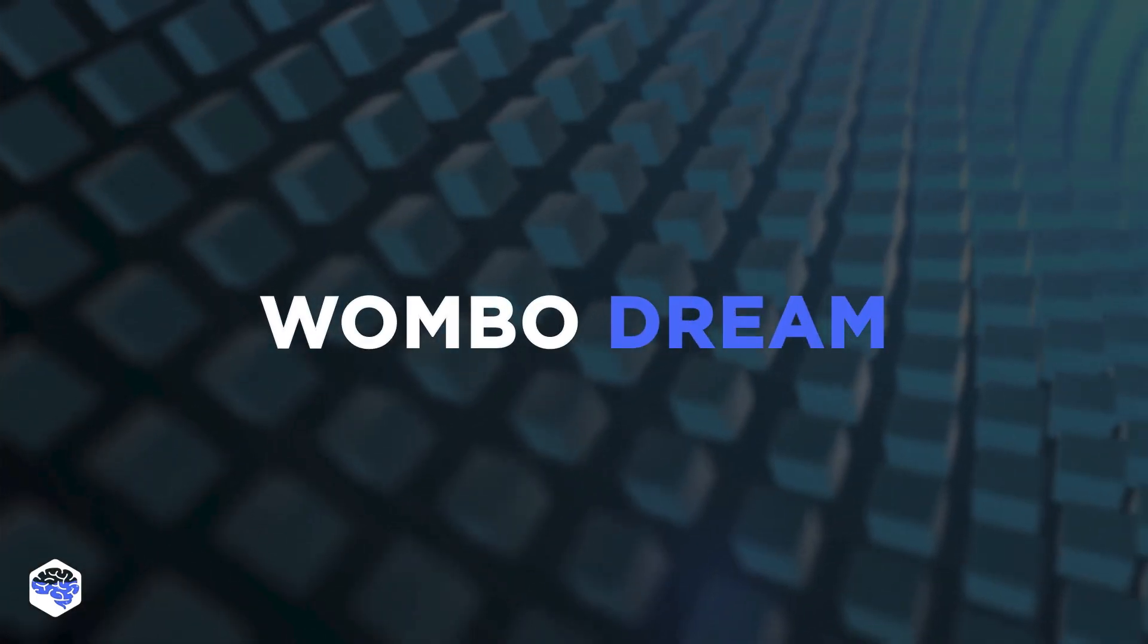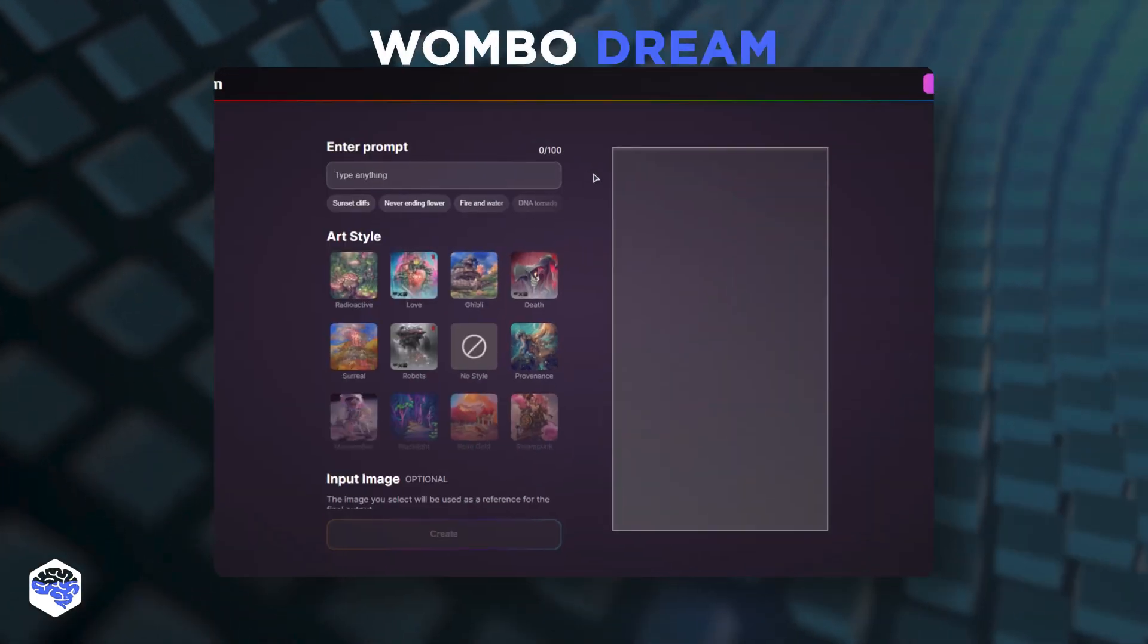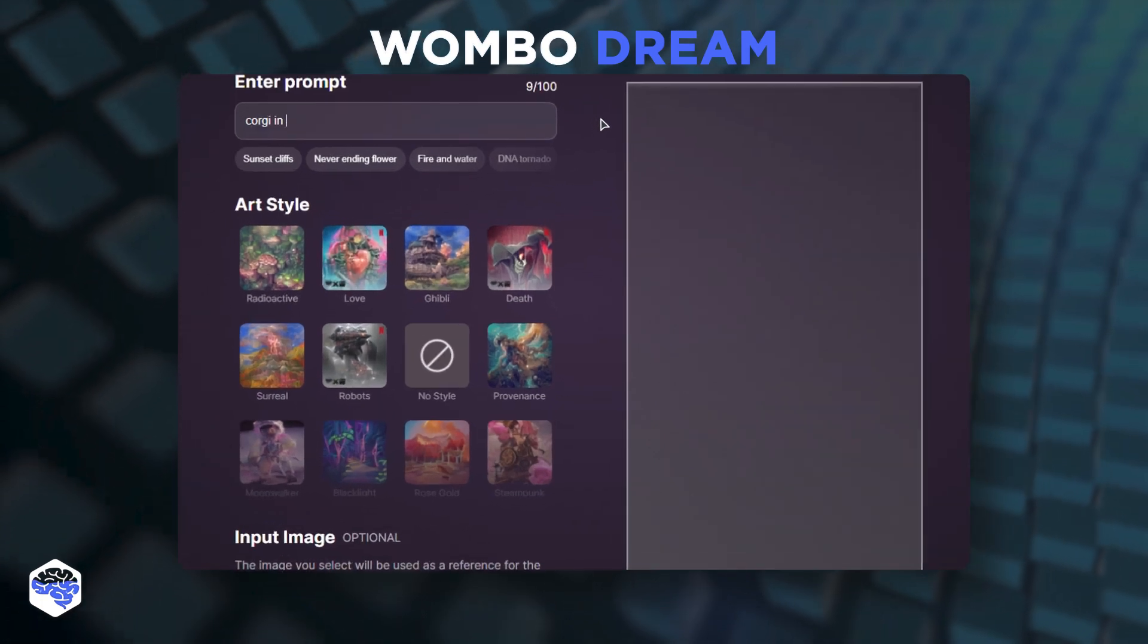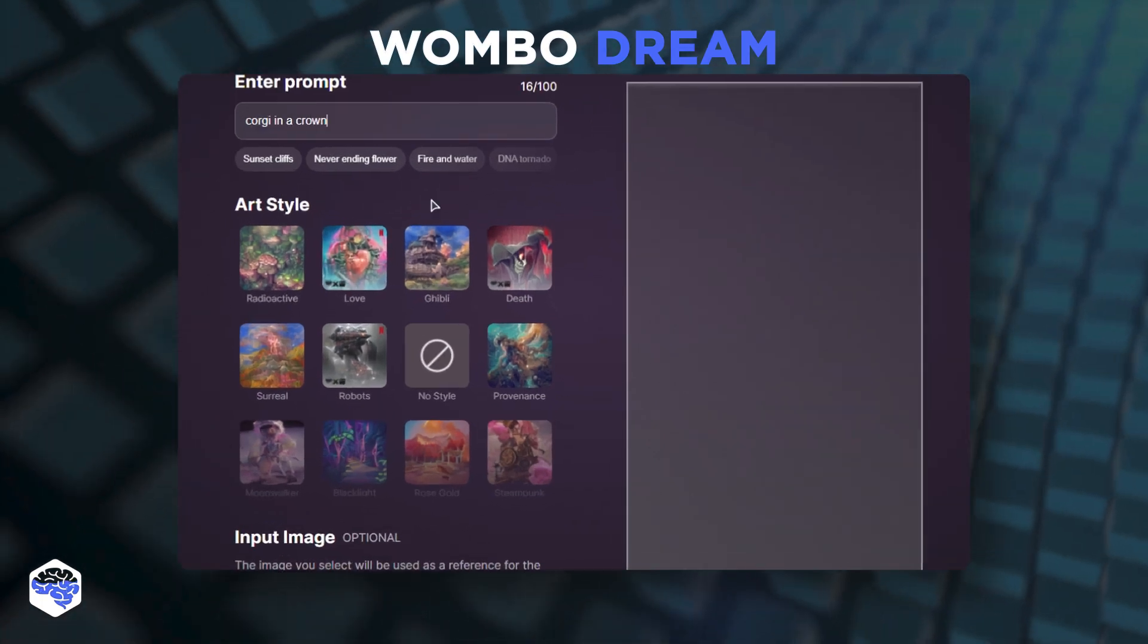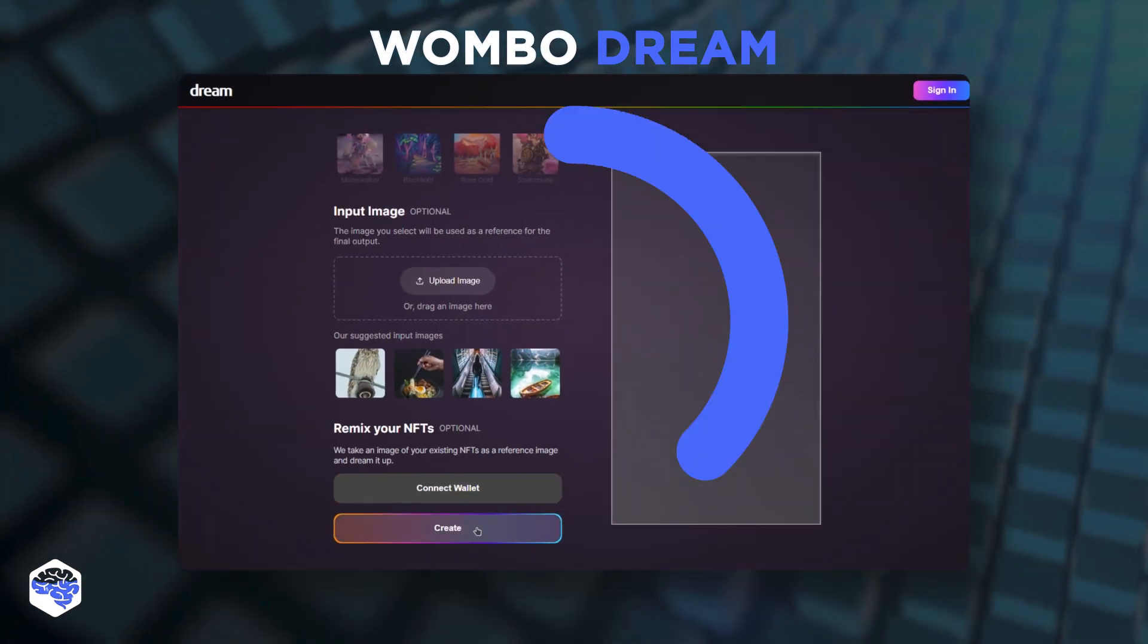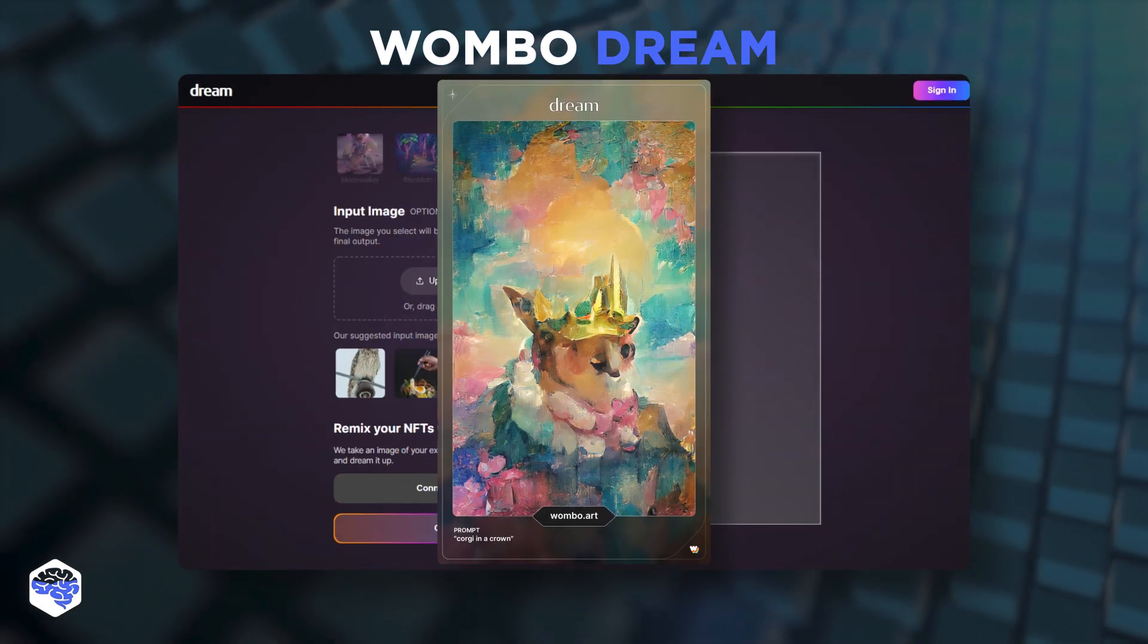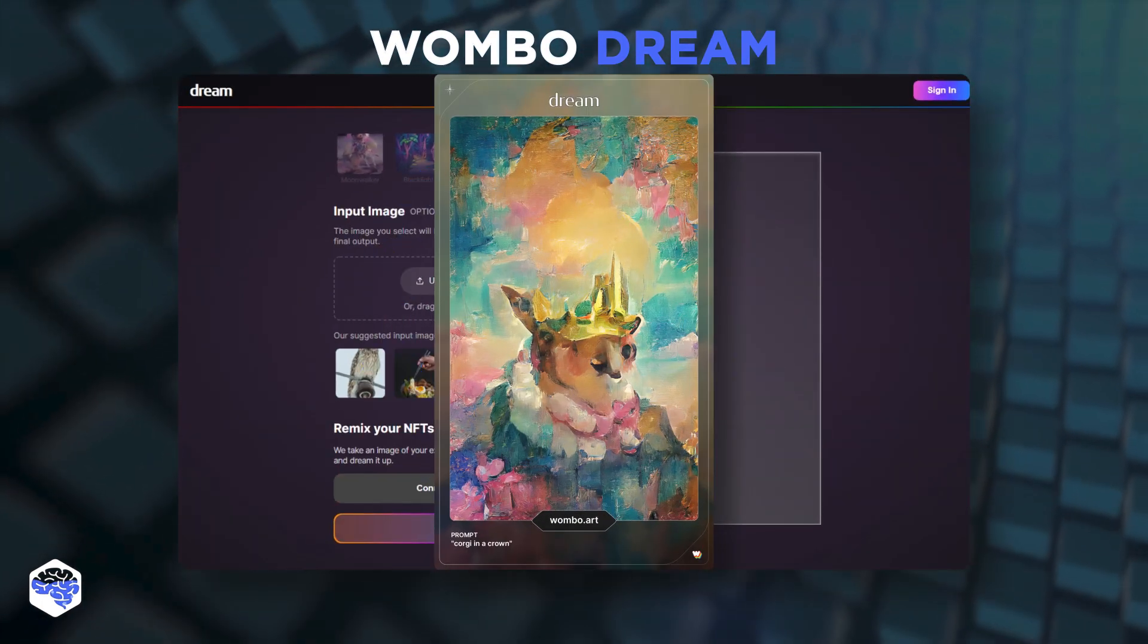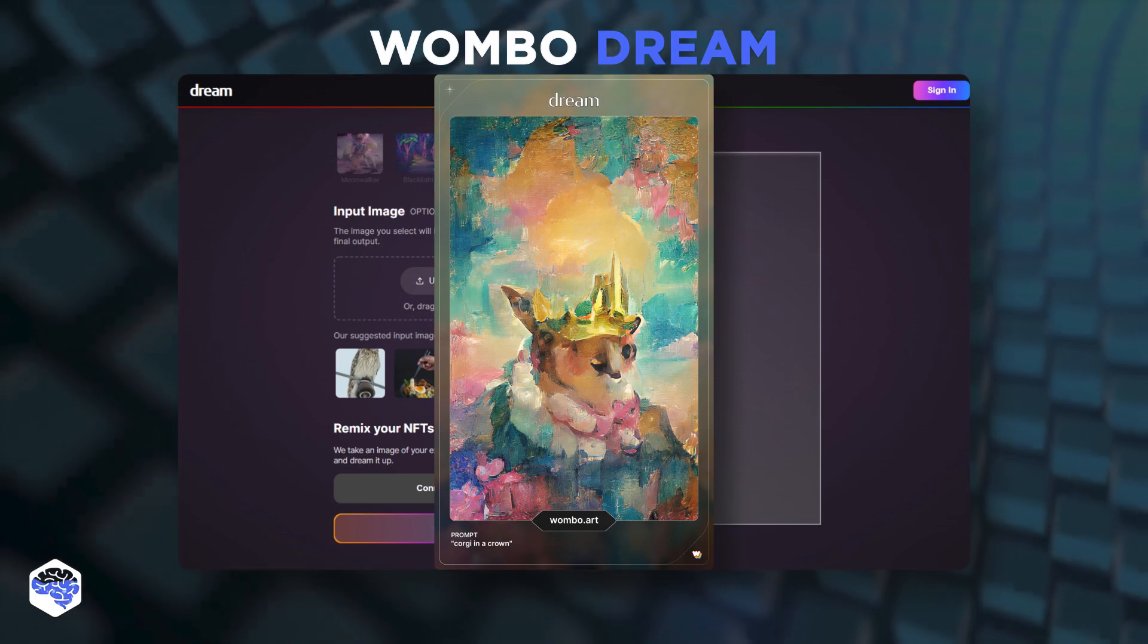Wumbo Dream is AI-powered software with an easy-to-use interface that allows you to create stunning artwork from your computer, phone, or tablet.